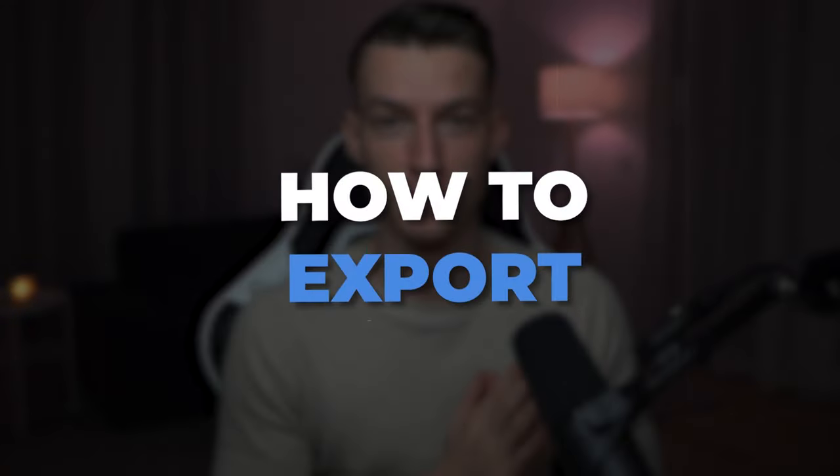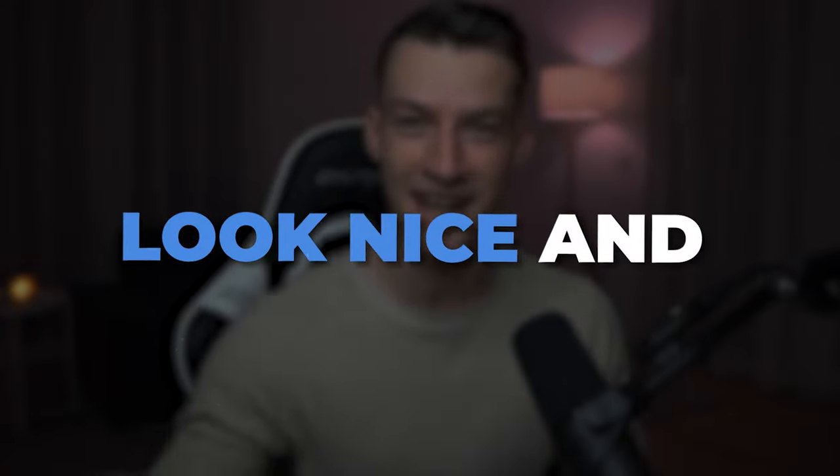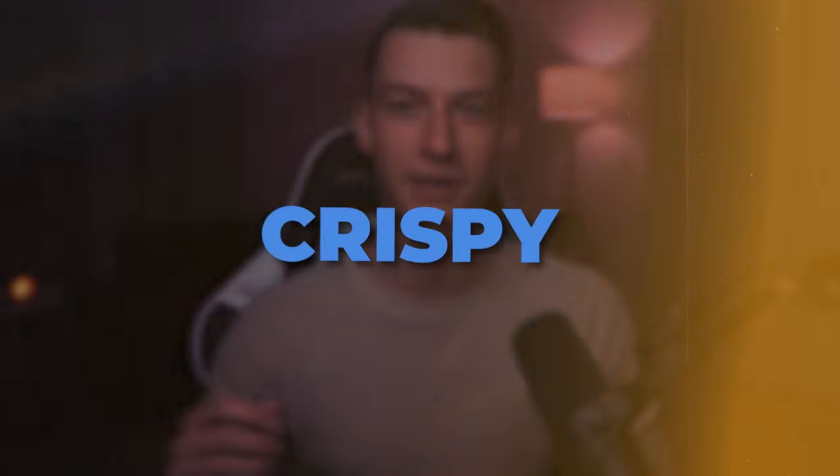In this video I'm going to show you how to export your footage to make it look nice and crispy in Premiere Pro.